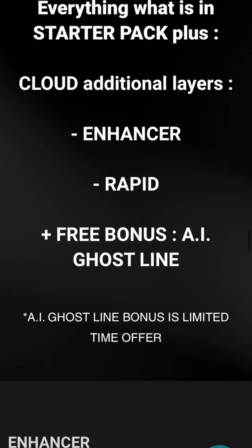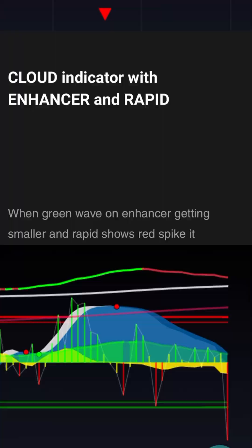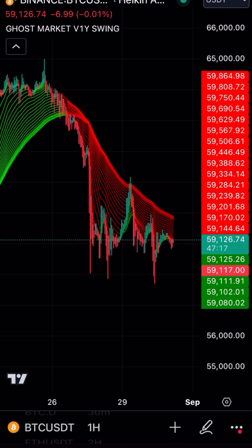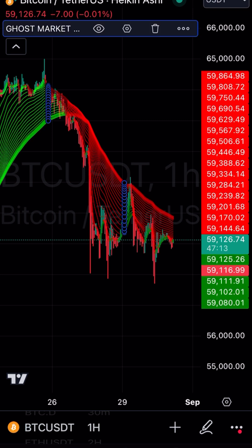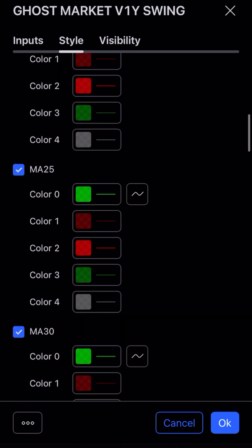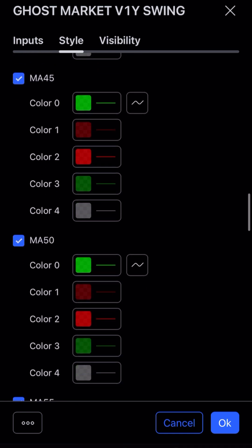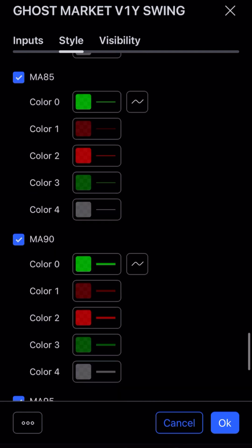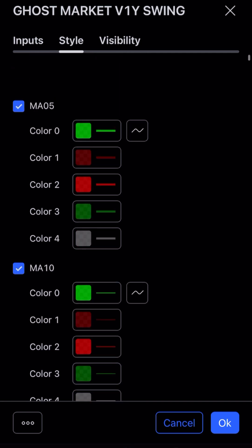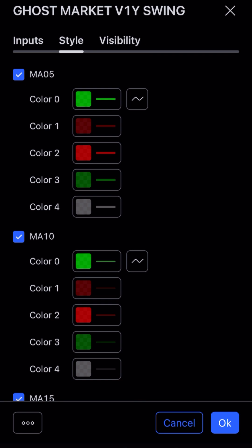If you want to get Ghost Market Pro, you contact them and send them crypto and they'll set you up. Basically, what the swing does — if we go to settings — is it's just color-coded moving averages combined. The moving averages are 5, 10, 15, 20, 25, 30, 35, 40, 45, 50, 55, 60, 65, 70, 75, 80, 85, 90, and 95. The 90 and 95 are the big ones — you'd want to make those a bit thicker if doing this without Ghost Market Pro. The 5 and the 90/95 are the most important.